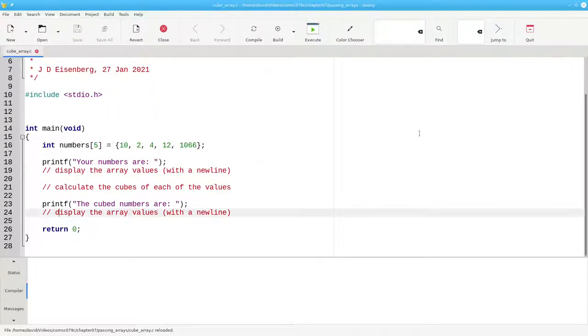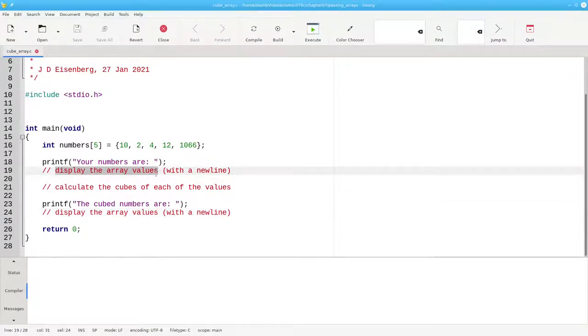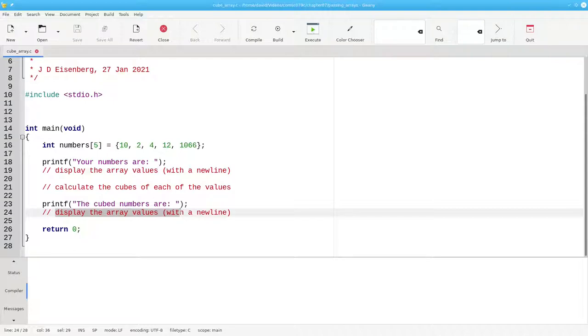Here's the partially written program with comments as pseudocode. Since we're displaying the array values twice, we might as well make that a function.